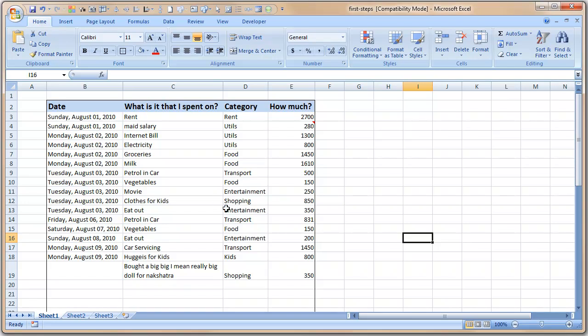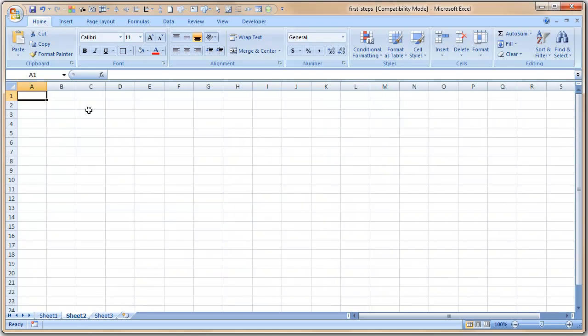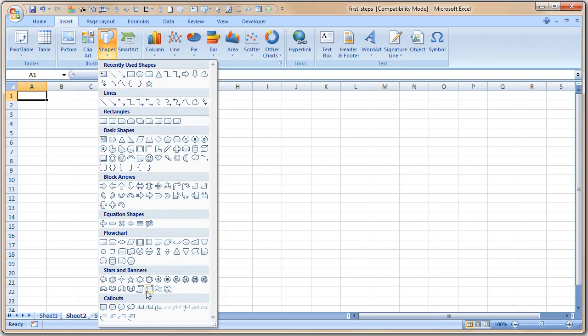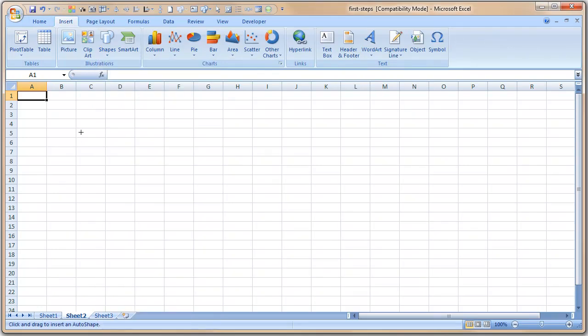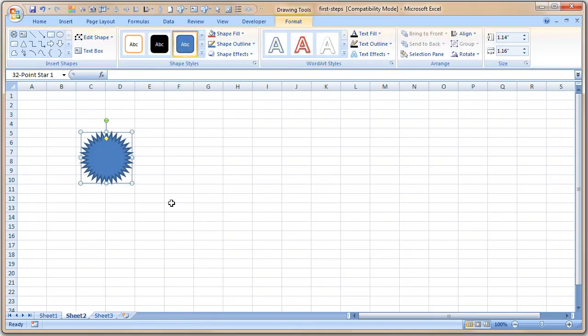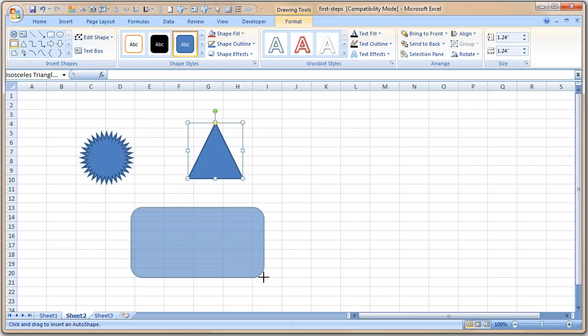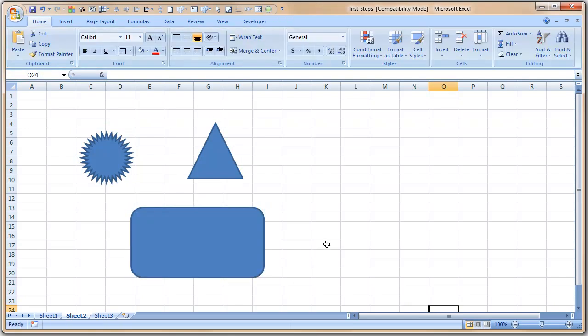So that is another way to wrap the text so you can see things clearly. Now, so far what you have learned is how to format the information that is there in the Excel tables or Excel data, but you can also do some fun stuff. For example, let's go to the second sheet here. Let's add a small diagram. Go to Insert, and then you can insert some shapes. For example, you can insert a 32-pointed star like this, or you can insert a triangle, you can insert a rectangle like this.